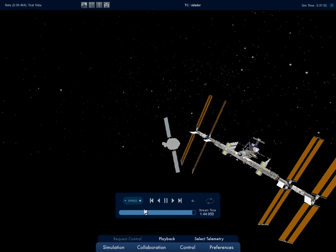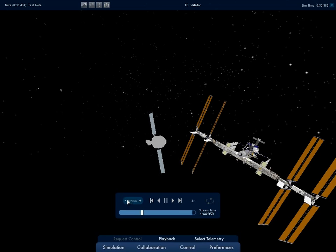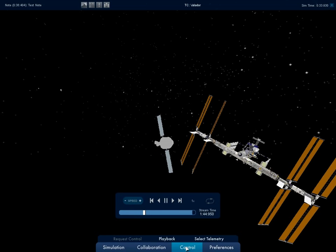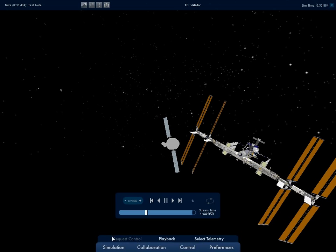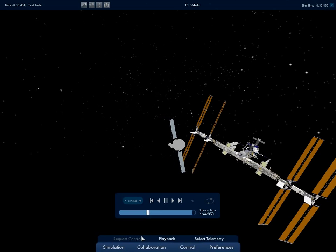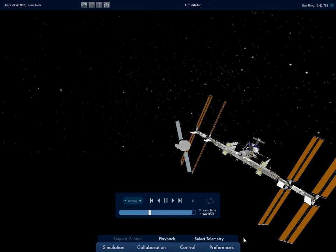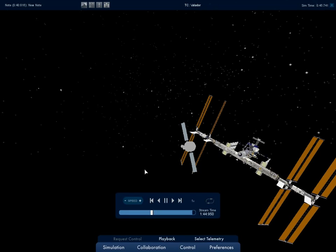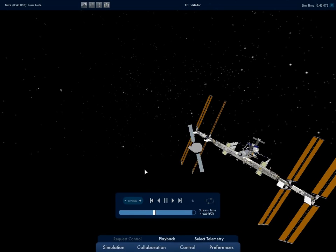Both playback and select telemetry can be accessed through the control submenu. Request for control is also accessed from the control submenu. While the main menu at the bottom of the screen is active, the mouse cursor is visible and the user is unable to look or move around the 3D environment.